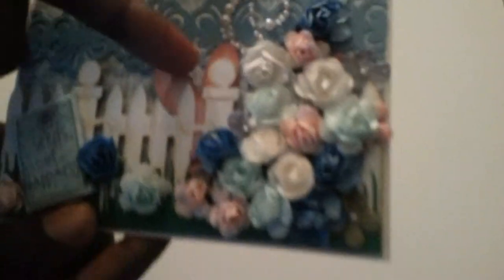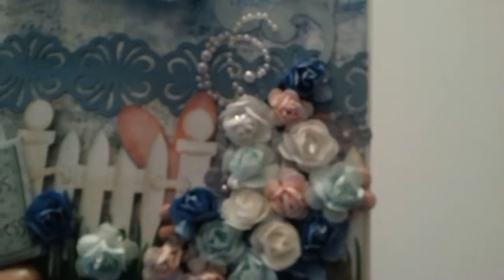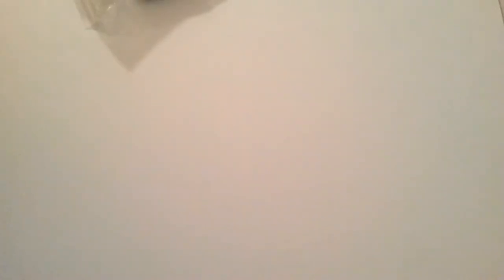She added this die cut picket fence here and bunny ears right here behind the fence post. She added some pearl flat back pearl embellishments and this bird. So pretty guys, it is gorgeous.